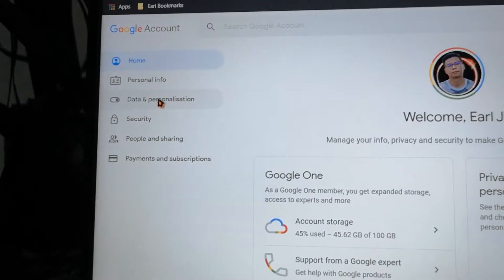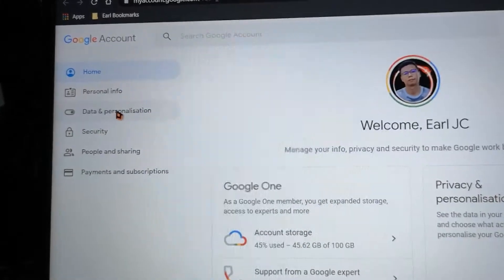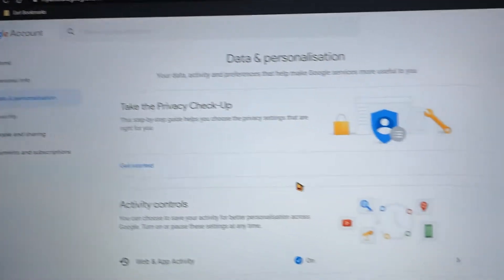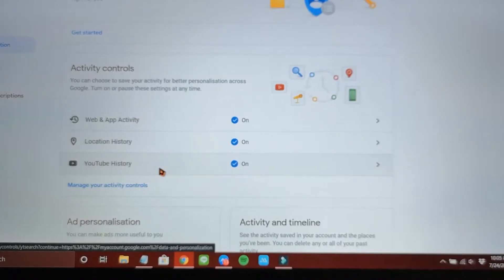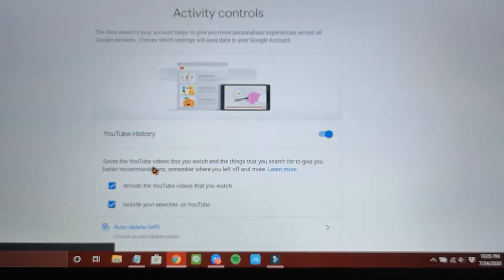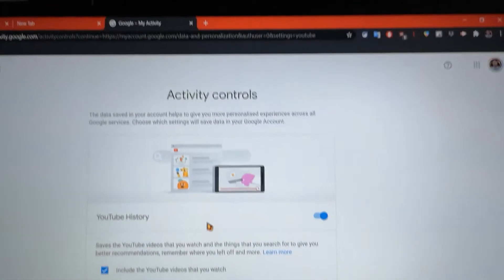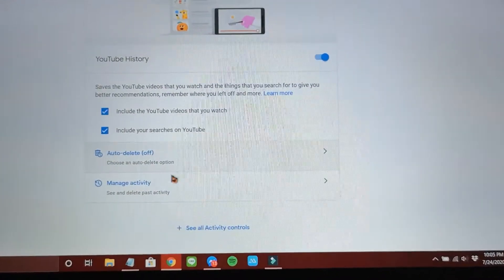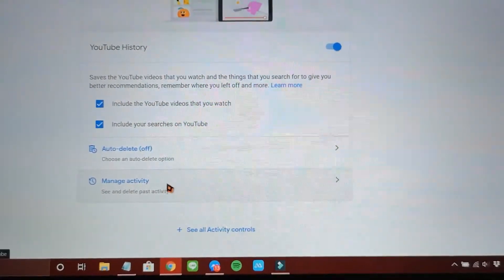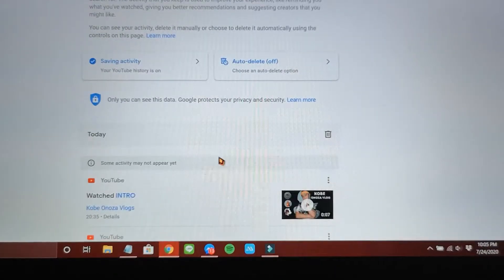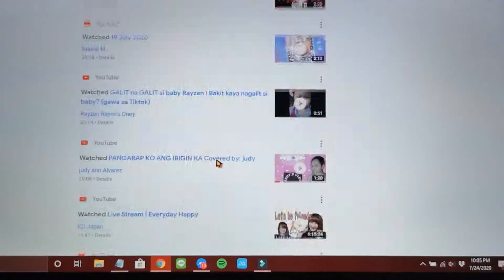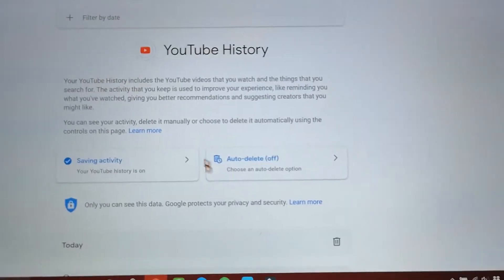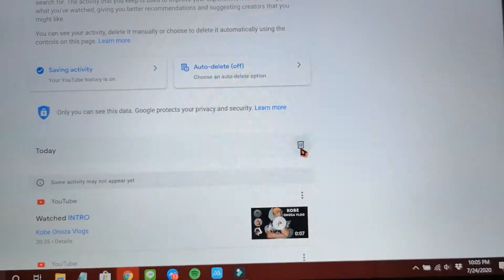Now you will see the Data and Personalization — click that one. And now you will see the YouTube history, click that one. Now here in Activity Controls, scroll down and you will see the Manage Activity — click that.